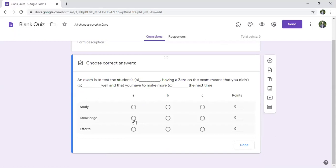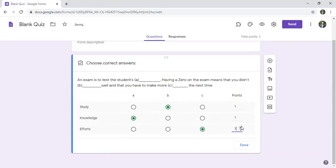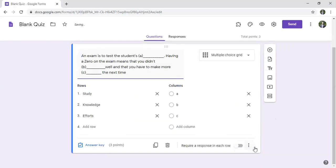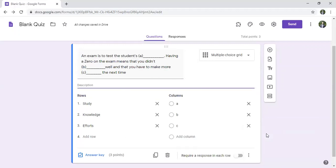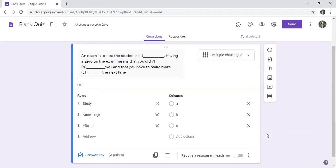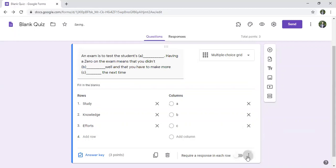I click on answer key. So 'a' is 'knowledge', 'b' is 'study', and 'c' is 'efforts'. I assign one point each. You can also put a description like 'fill in the blanks'.